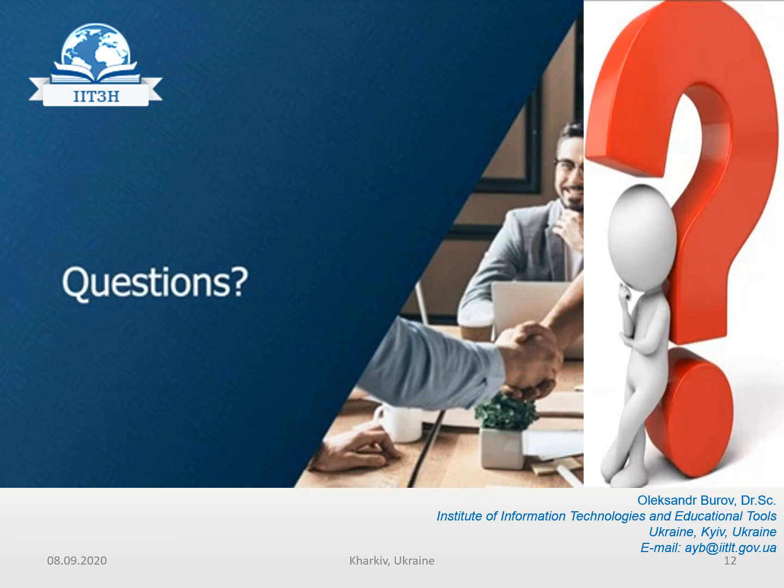Thank you very much for your attention. I'd like to answer your questions if you are interested in this topic, this problem, and our area of professional activity.